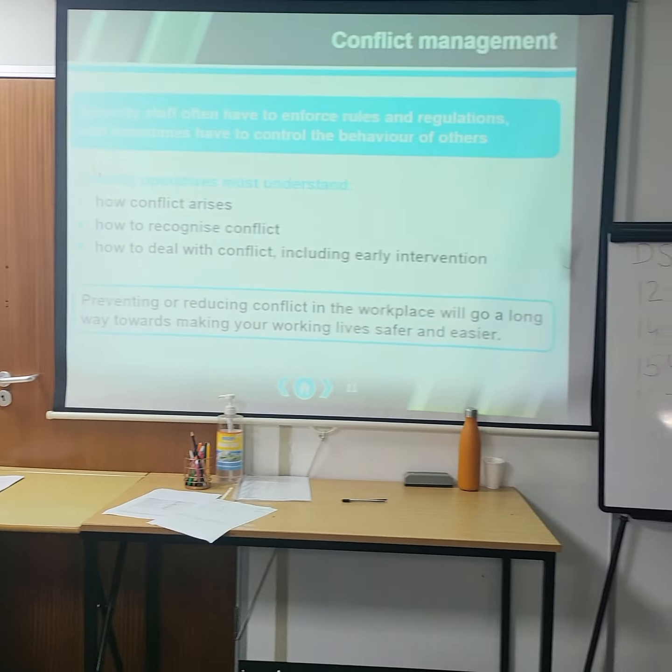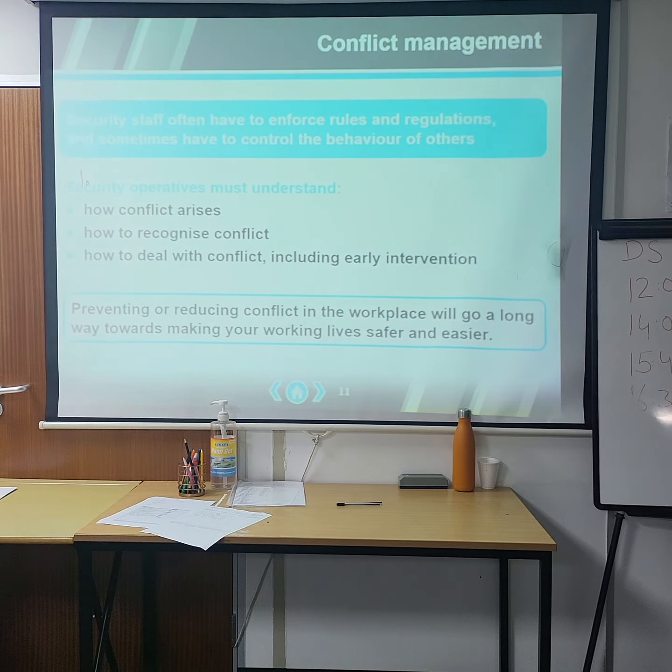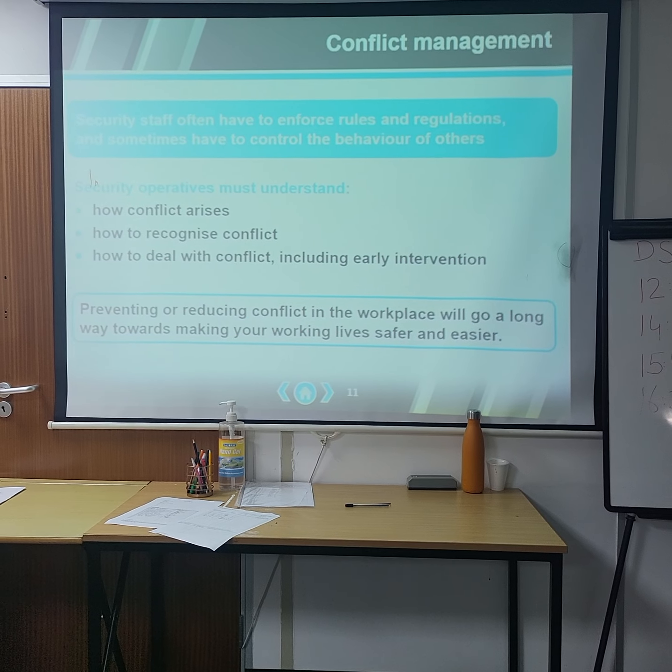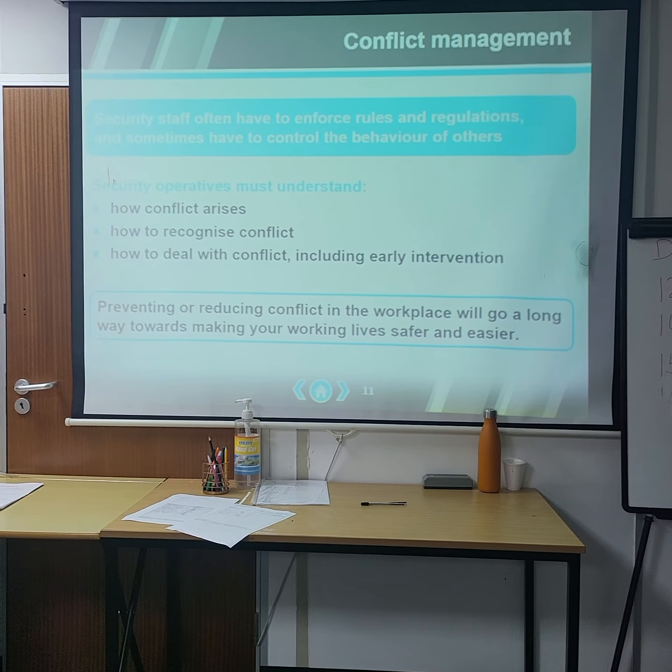Preventing or reducing conflict in the workplace will go a long way and will make your job very interesting. Imagine if you go to work and you're having an issue with a colleague, then the next day another colleague, having disagreements — that affects your working life.